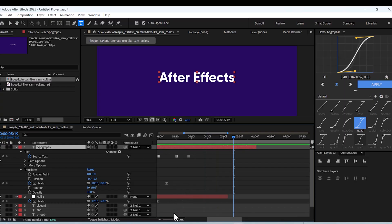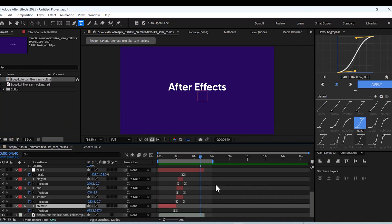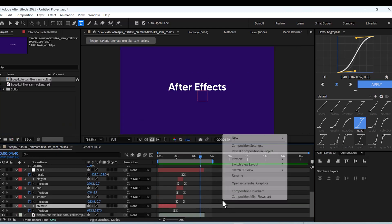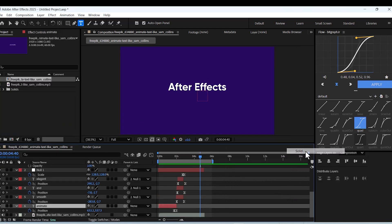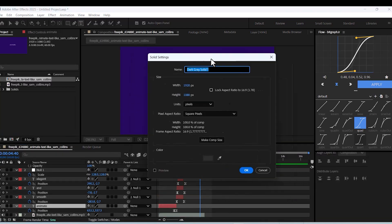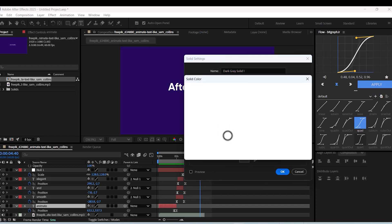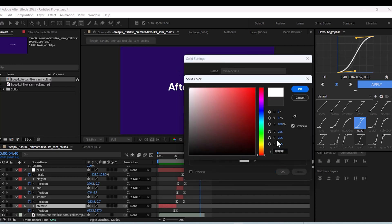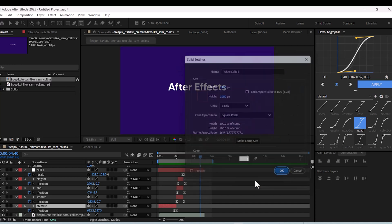For the rest of your text, you can repeat this process. Finally, you can change the background color at a specific frame to enhance the overall look.